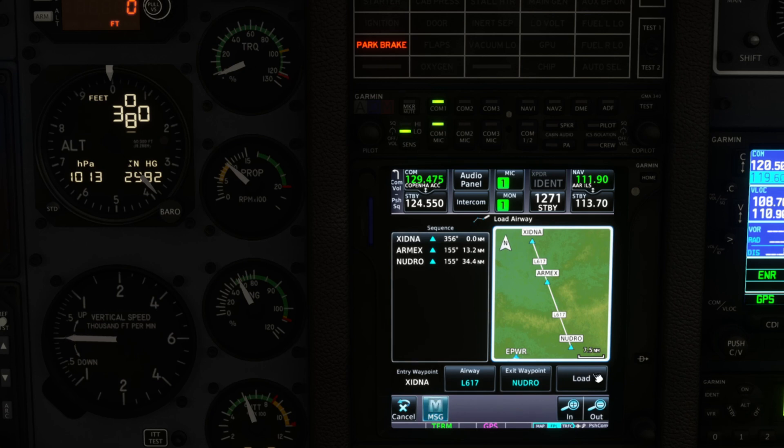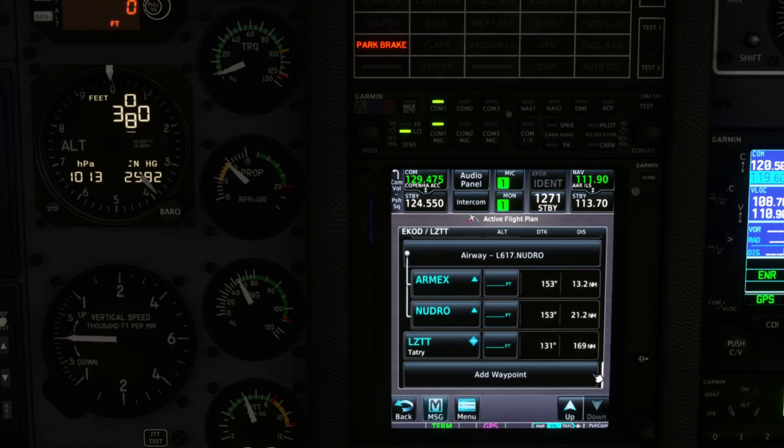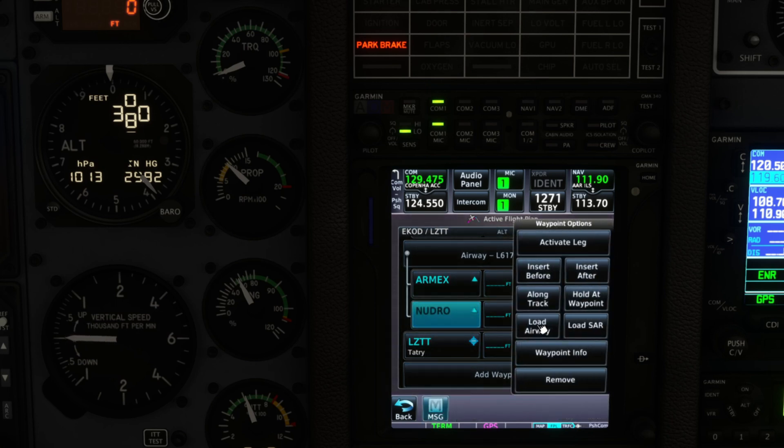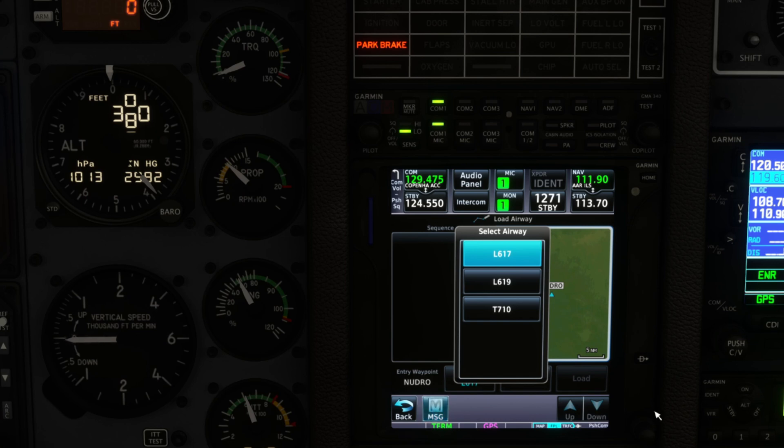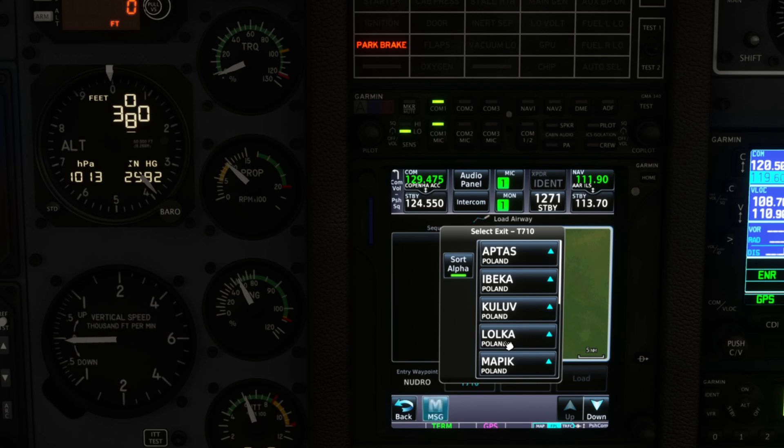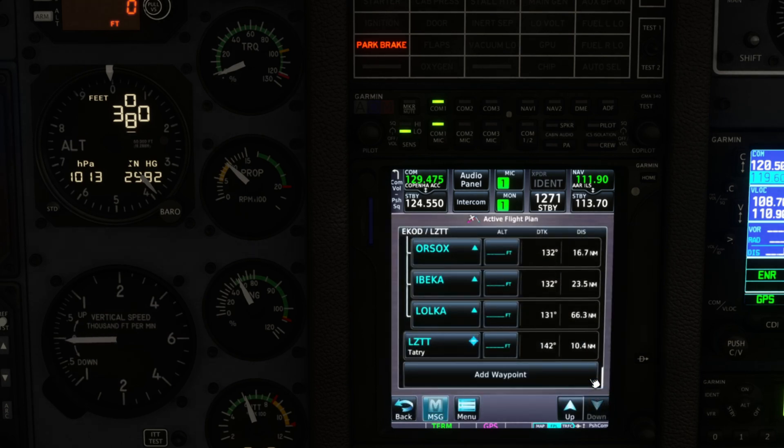This makes you think about your flight plan and your routing. All right, so Nuduro is our exit point here and I think after Nuduro there's one more which is T710.